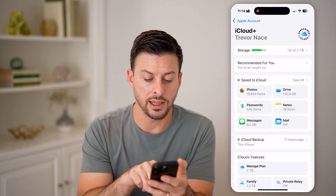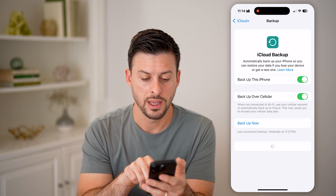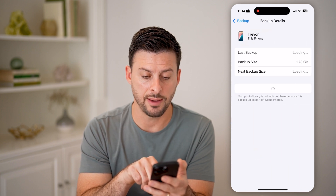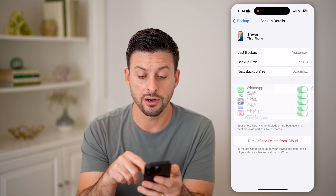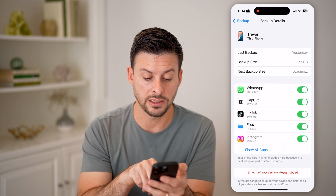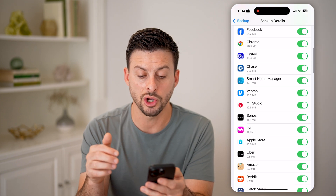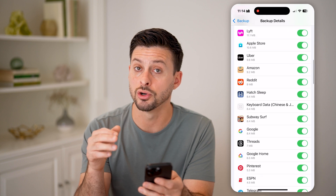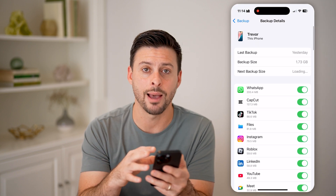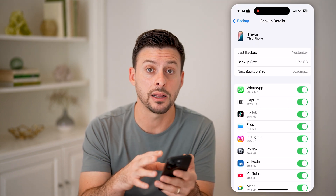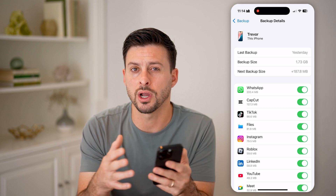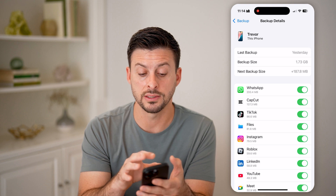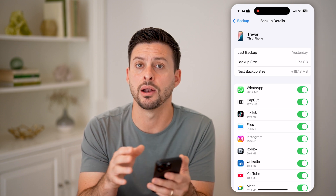So let's tap on iCloud Backup midway down. And then you'll see at the very bottom is this device, this iPhone. I can tap on the backup. And what you'll be looking at here is all of the apps that are backed up. I can hit Show All Apps and it will show all of these apps. Now, if you see any that are currently turned off, that means that app will not be backed up to your iCloud. And essentially, when you try to bring everything over to your new iPhone, it won't necessarily bring in that app and all of its data.